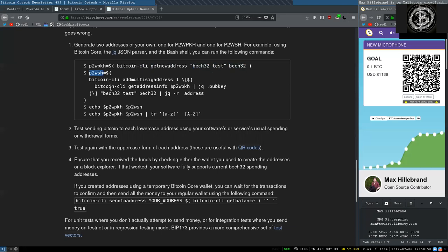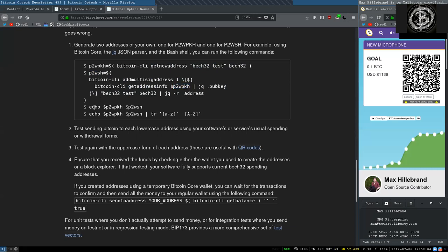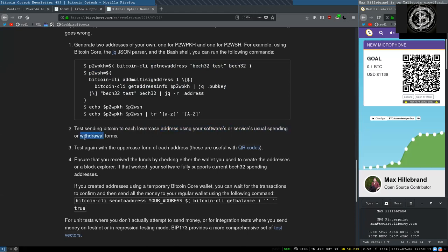Pay-to-witness public key hash: bitcoin-cli getnewaddress bech32test bech32. And pay-to-witness script hash would then be bitcoin-cli addmultisigaddress one, where you get this address info and this pay-to-witness public key hash, and then echo both the witness public key hash and the pay-to-witness script hash.